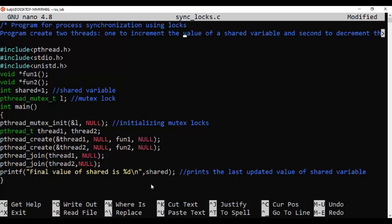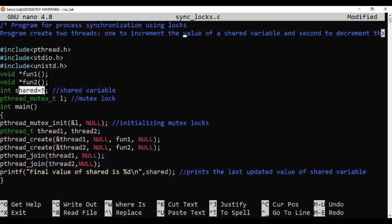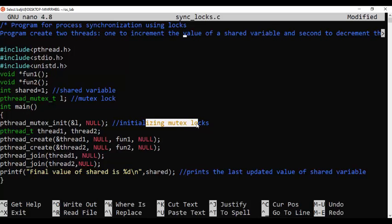Coming back, the first thing we need is a variable. I'm taking a variable l of type pthread_mutex_t. Our shared variable will have an initial value of 1. After updation by Thread 1 and Thread 2, the final value has to be 1 again — Thread 1 increments by 1 and Thread 2 decrements by 1, so the ultimate value has to be 1.